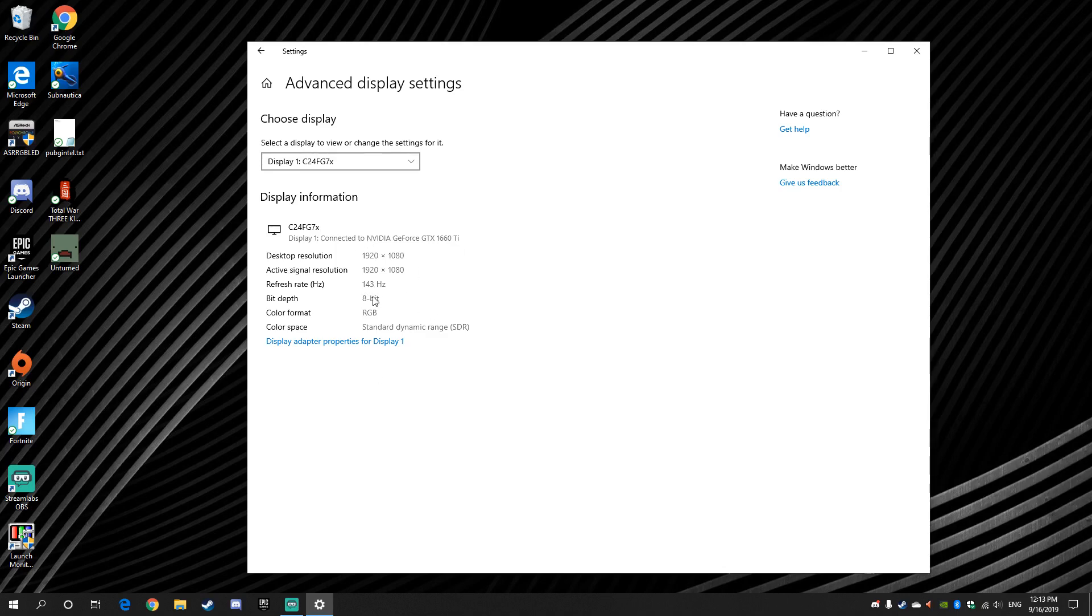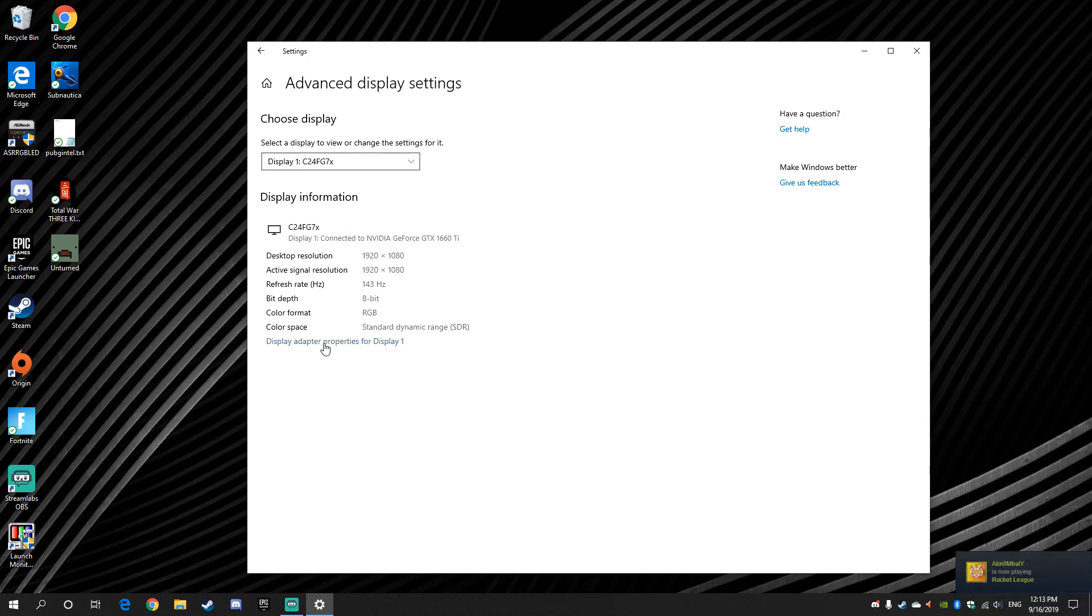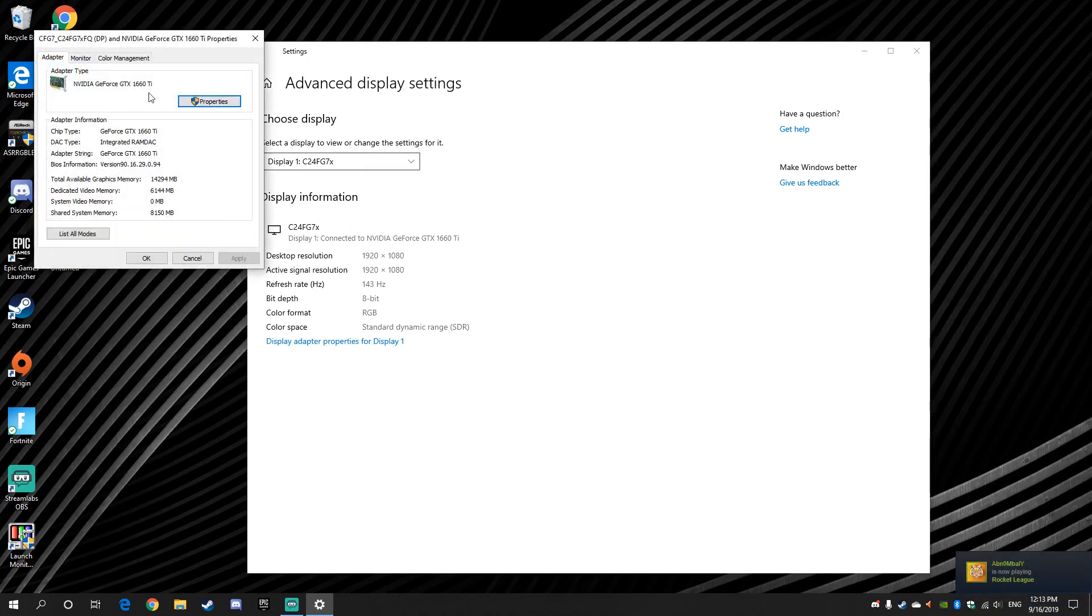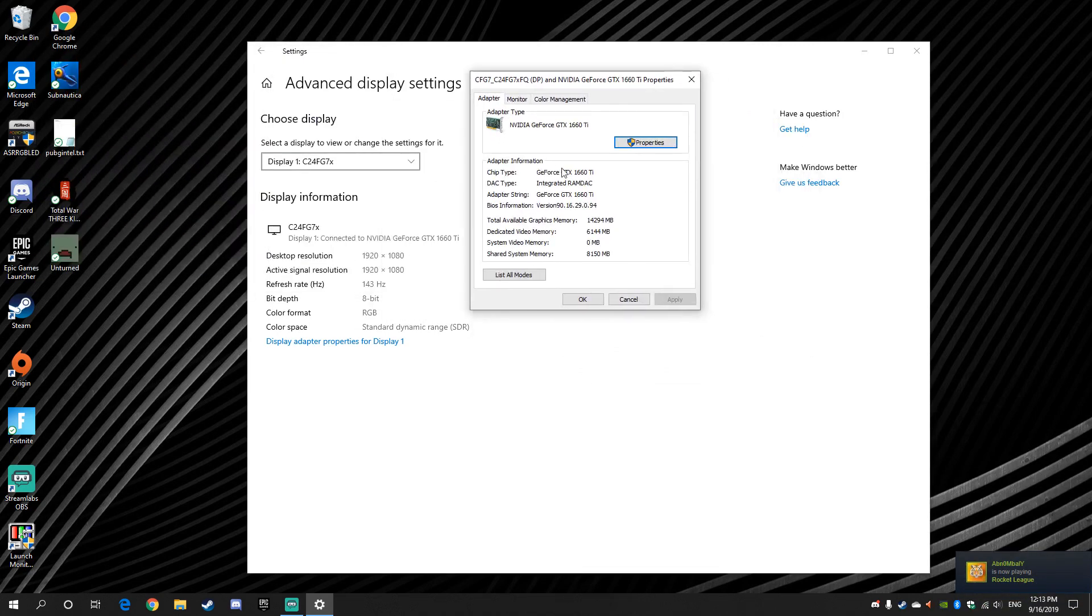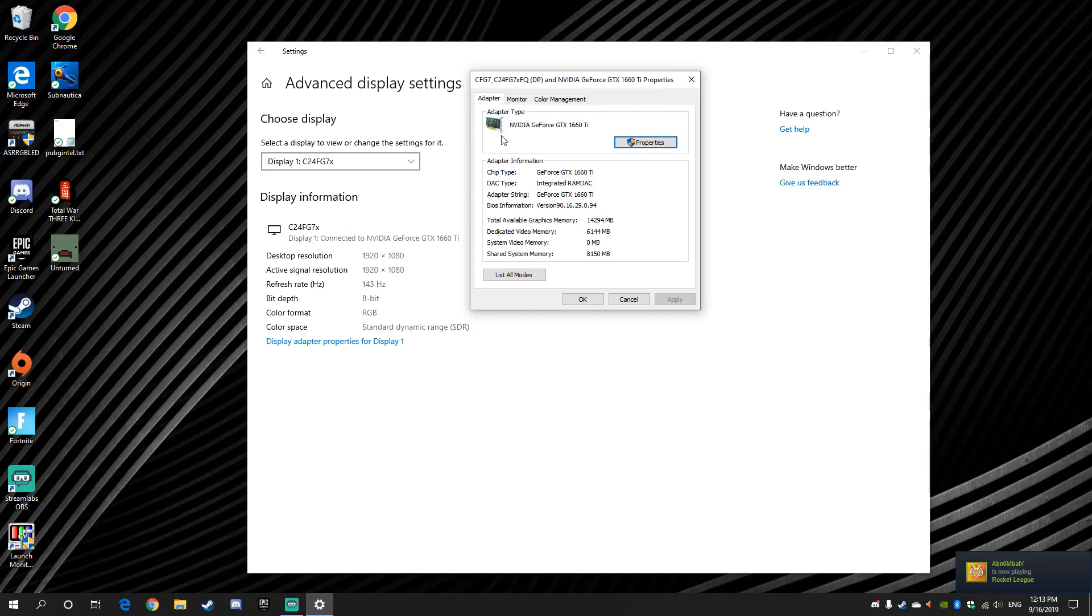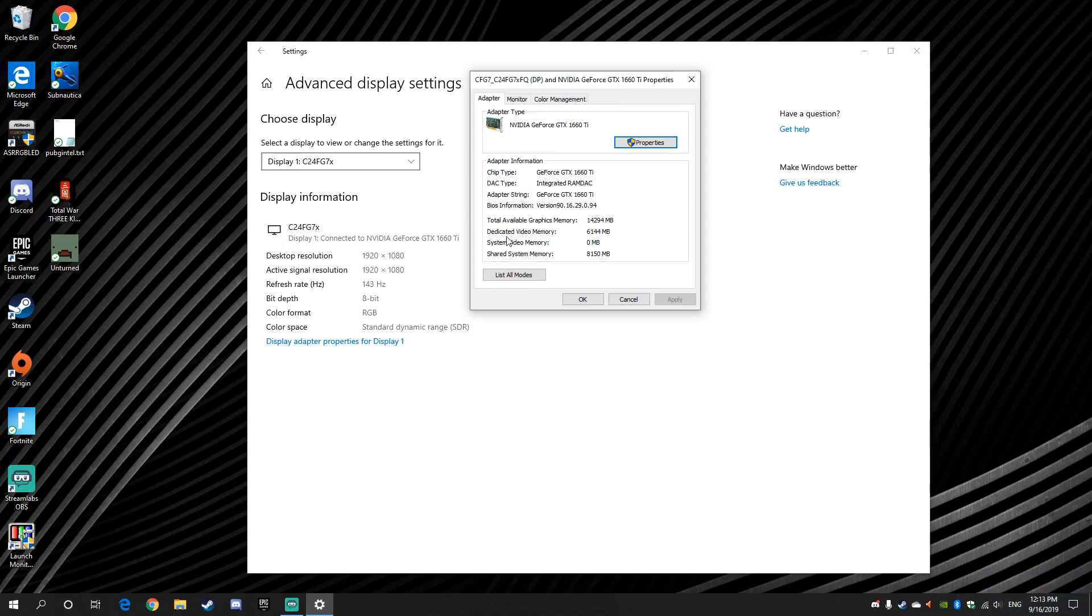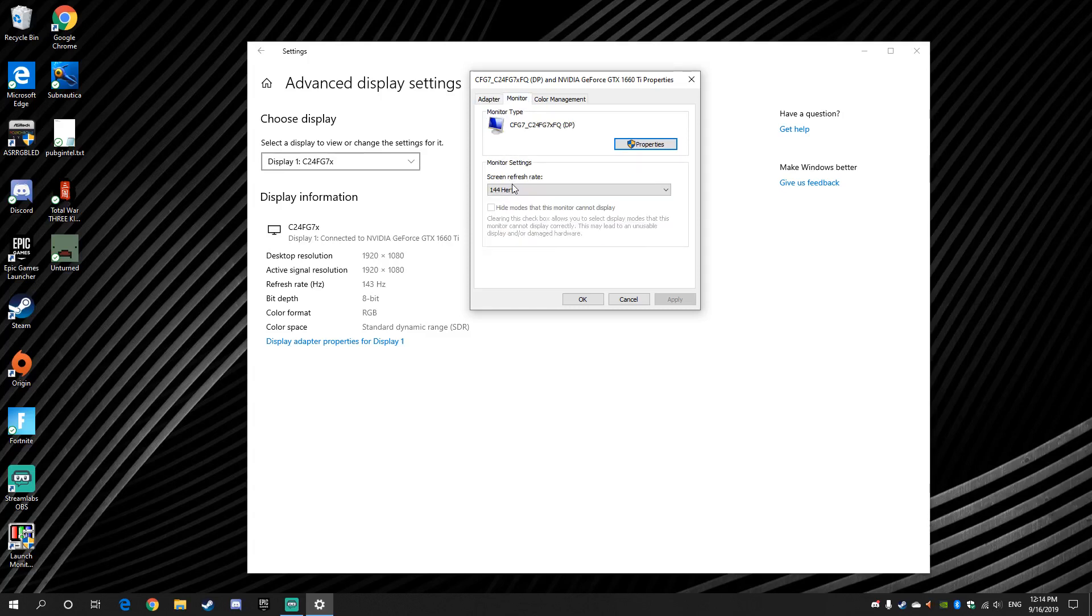If you wanna change it, if it's 60 and you could do 144 and you do not know how, you go to Display Adapter Properties. You're gonna see this screen will load up. The adapter, you do not play with anything in the adapter type, so you go to Monitor,